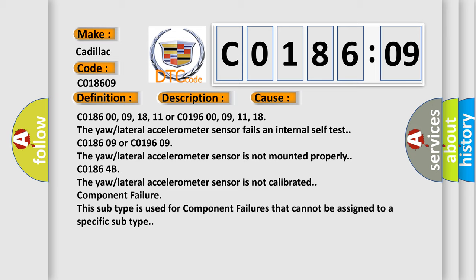C018609 or C019609: The yaw lateral accelerometer sensor is not mounted properly. C01864B: the yaw lateral accelerometer sensor is not calibrated.